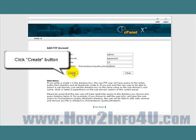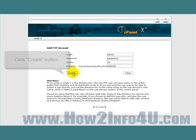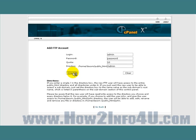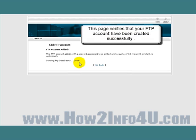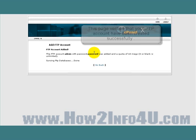When we're happy with our entry, click on the Create button. This page verifies that your FTP account has been created successfully. See, that wasn't so hard.